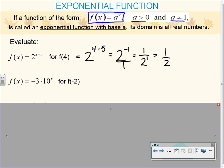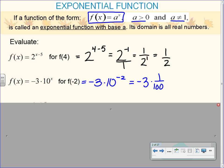f of x equals negative 3 times 10 to the x, and we are evaluating for f of negative 2. We're going to try to do this without a calculator. Negative 3 times 10 to the negative second. 10 to the negative second is 1 over 100. And then negative 3 times 1 one-hundredth is negative 3 over 100. If you type it in a calculator it gives you the decimal version, negative 0.03, which is exact, so that's fine.